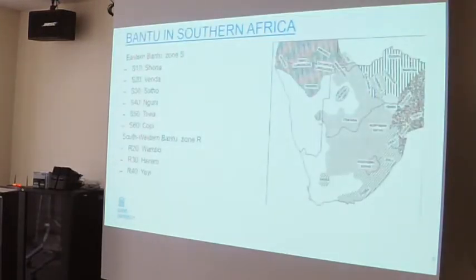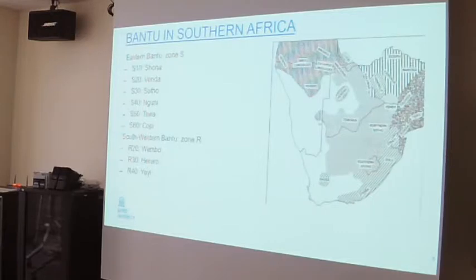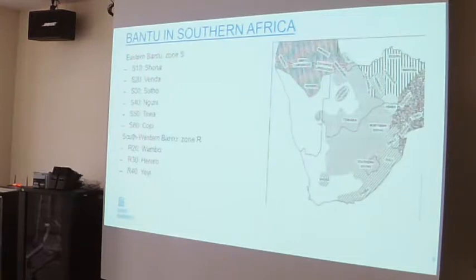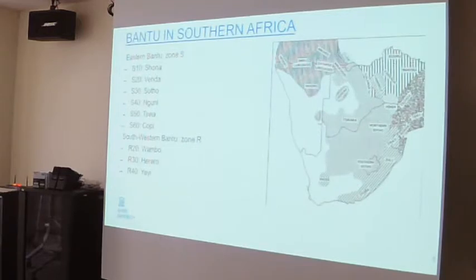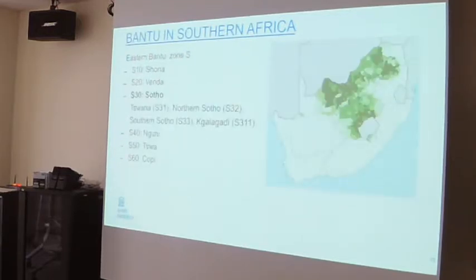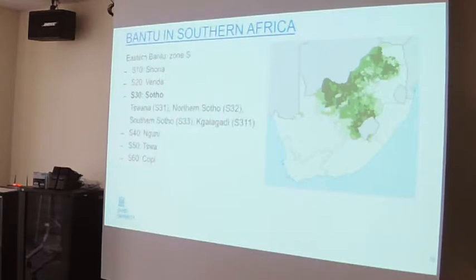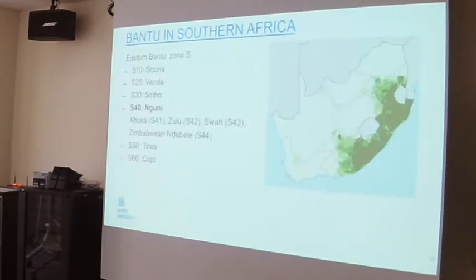In terms of Bantu languages in Southern Africa, we have mainly Zone S and Zone R: the Shona languages in Zimbabwe, Venda, the Sotho languages in the interior, and the Nguni languages along the coast. The Zone R languages are mainly in Namibia. The two groups I want to focus on most are the S30 languages — the Sotho languages, spoken in the green area and also in Botswana — and the Nguni languages, the S40 languages, which are spoken along the coast.